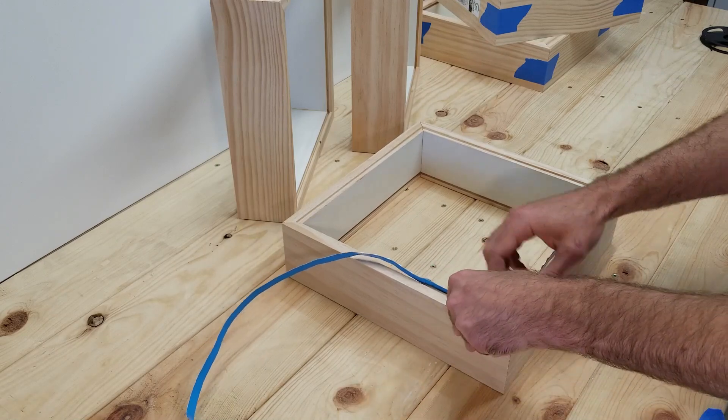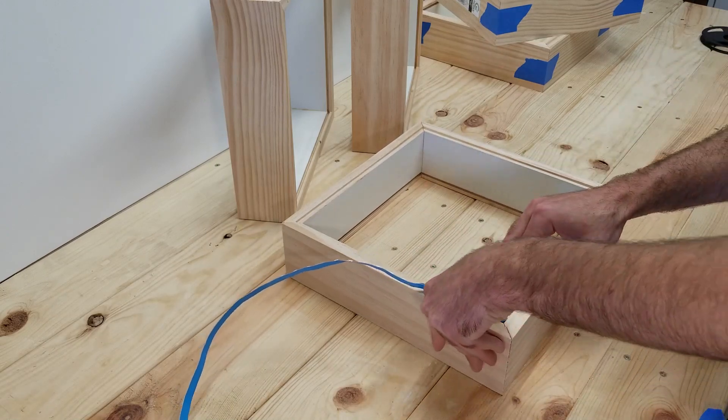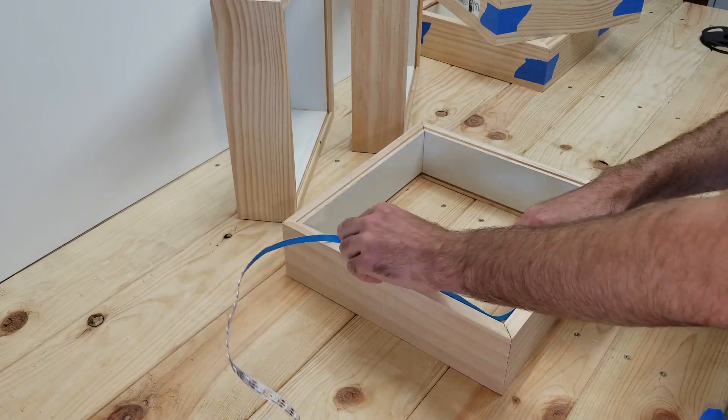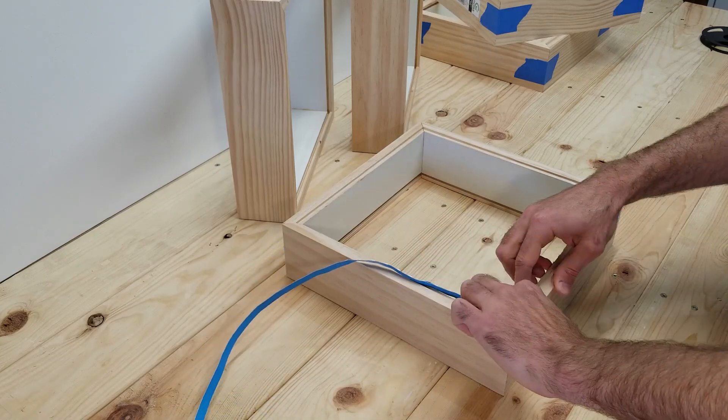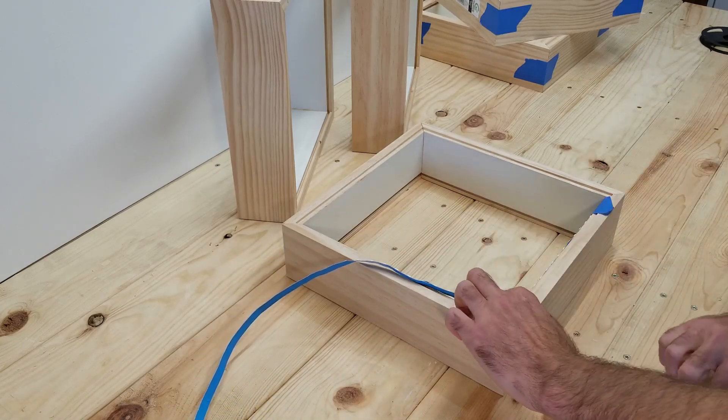So what I'm doing right here is I'm trying to figure out how many LEDs I need per box, and once I figure that out, I can just cut four more identical lengths.